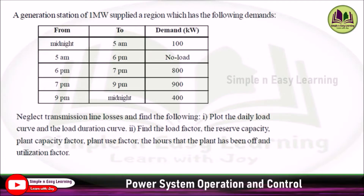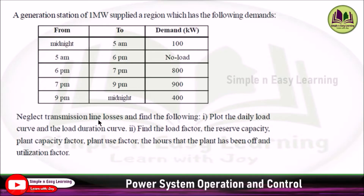From midnight to 5 a.m. it is 100 kilowatt, and 5 a.m. to 6 p.m. no load. 6 p.m. to 7 p.m. 800 kilowatt, 7 p.m. to 9 p.m. 900 kilowatt, and 9 p.m. to midnight it is 400 kilowatt. Neglect transmission line losses and find the following.